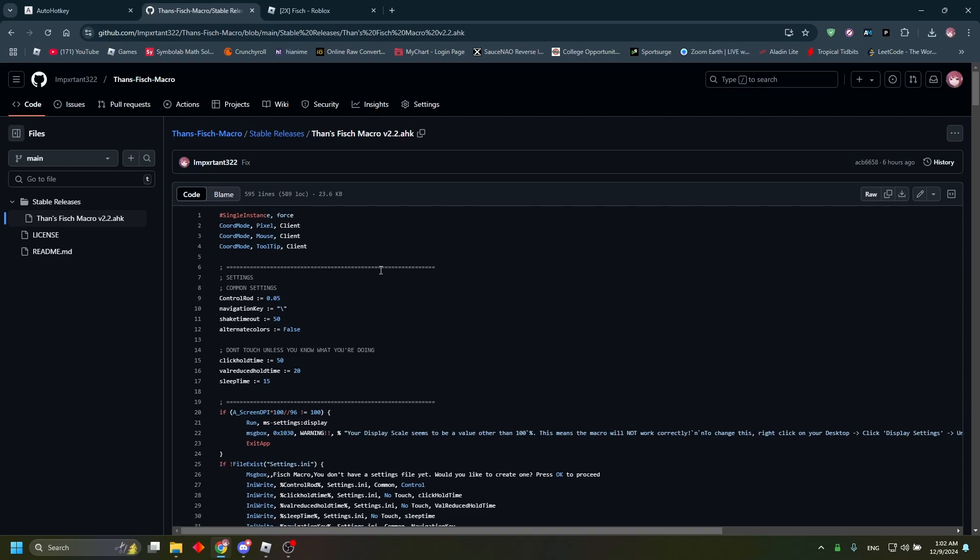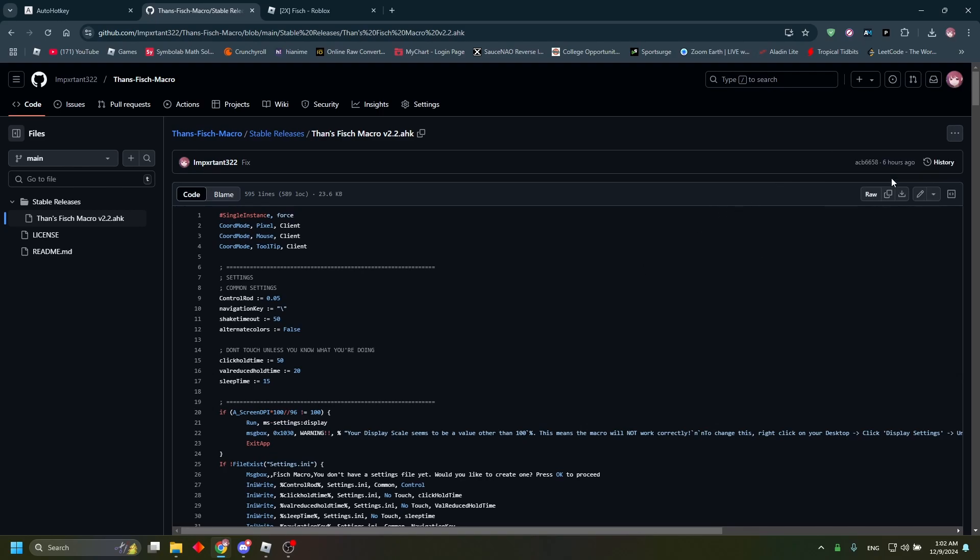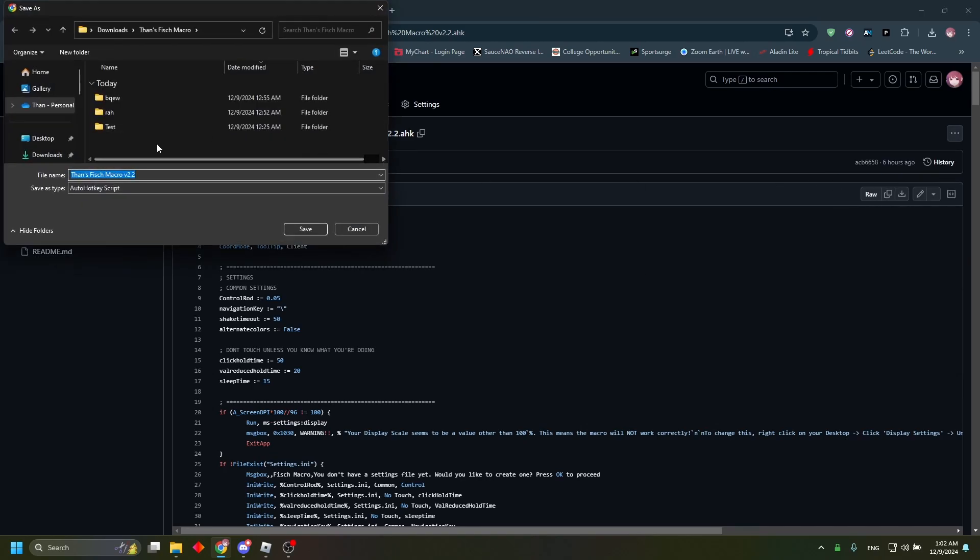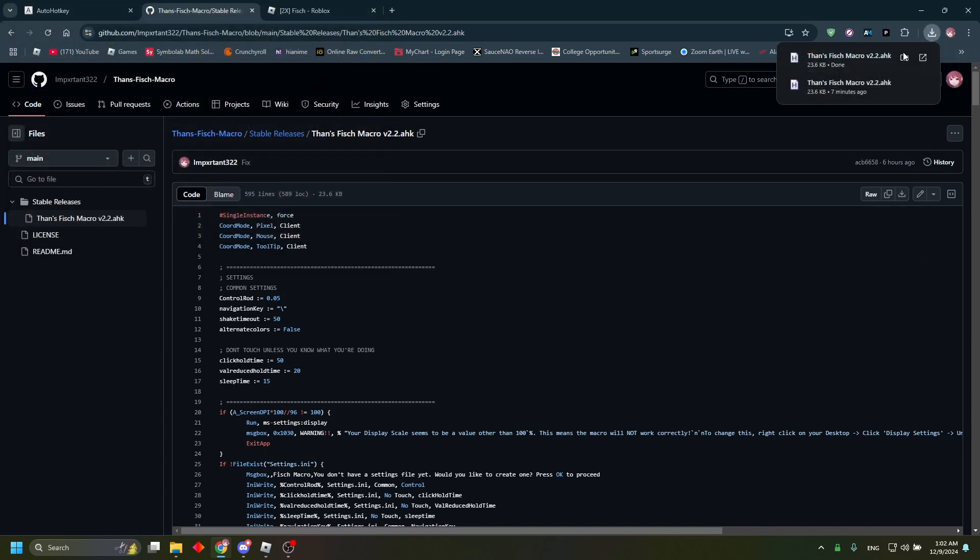And then do Ctrl+Shift+S to save it, or you can go to these three dots and click download. Once you have that downloaded, you're going to go to that download.